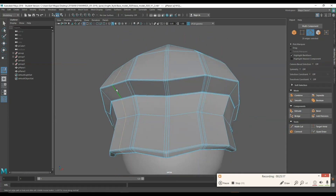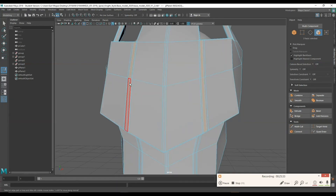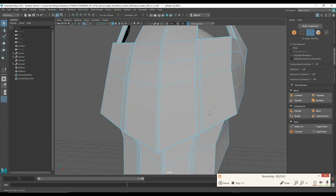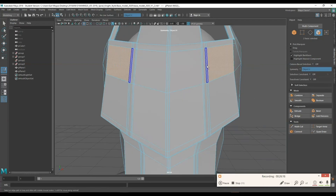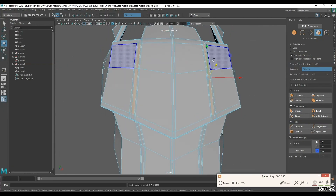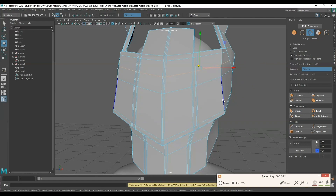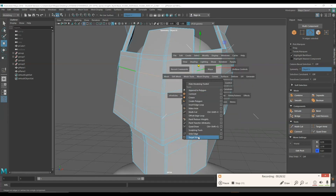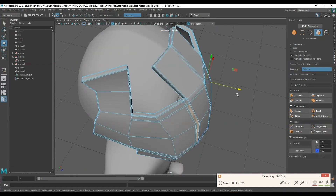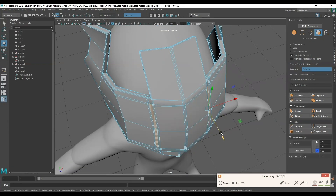Instead of beveling I'm manually adding edge loops, and there you go — I'm extruding the faces in so they look like eye slits. I'm adding a few more edge loops so the eye slits don't go all the way to the top of the mask, which wouldn't make sense. They have to look like they're cut into the visor a little more accurately.